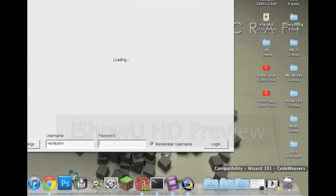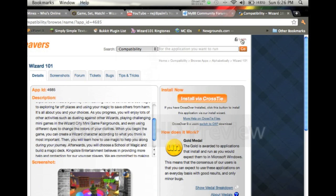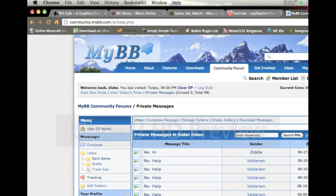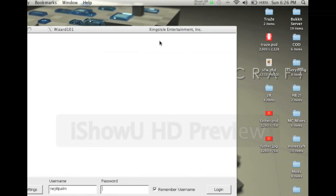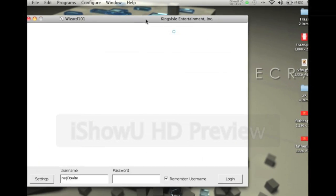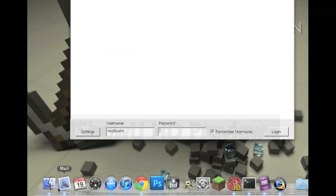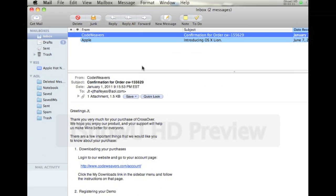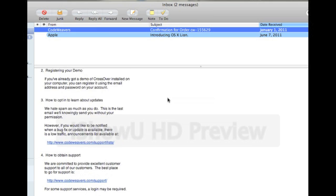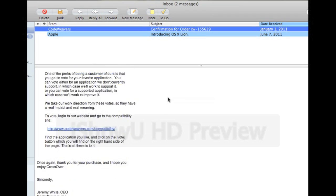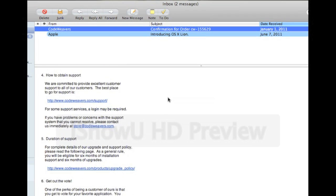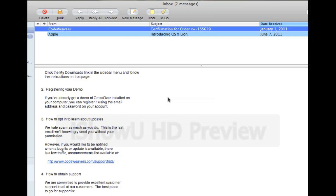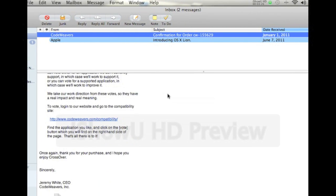This will pop up. Once you do buy it, which you can buy it by logging in, signing up, and going on from there, which I'm sure a lot of you know how to do. Once you do that you're going to get an email. It's going to look like this. It's going to tell you how to register your demo. It says if you already got a demo of Crossover installed on your computer, you can register it using the email address and password on your account.